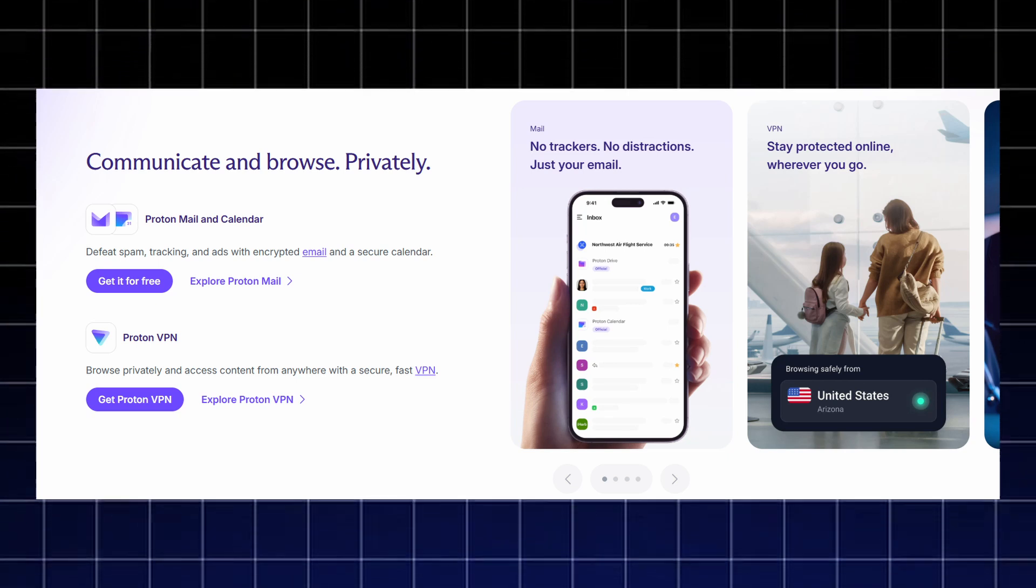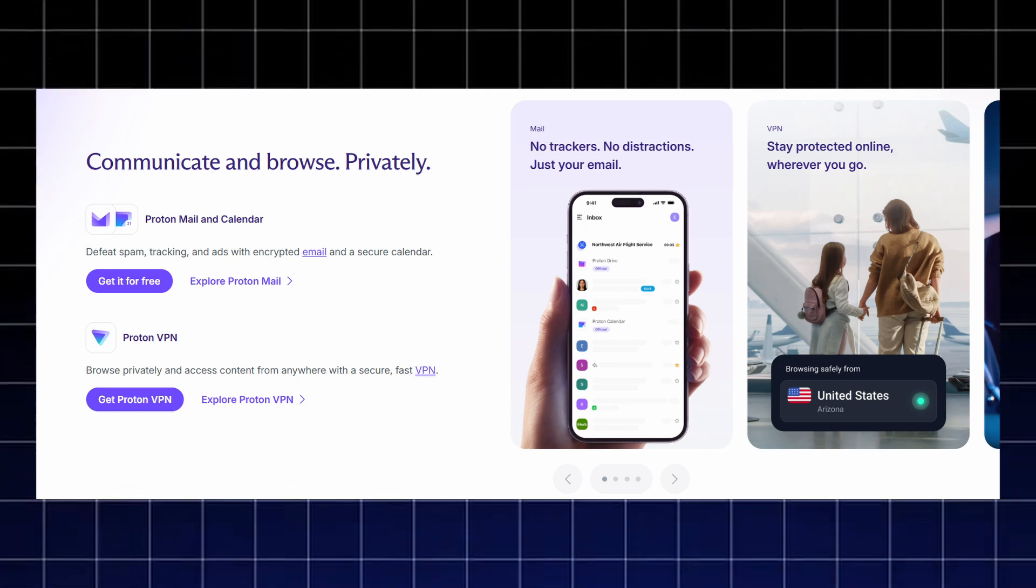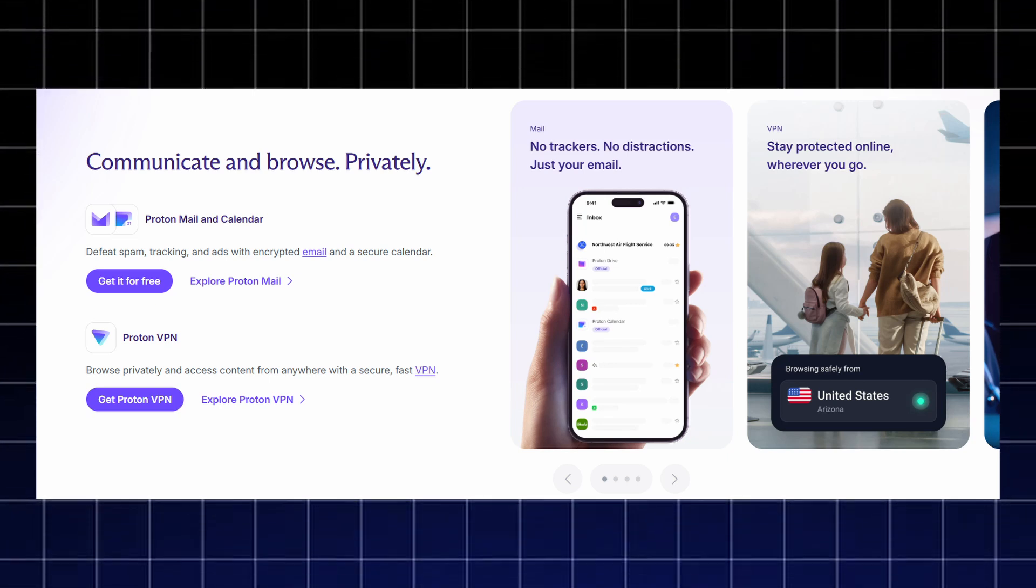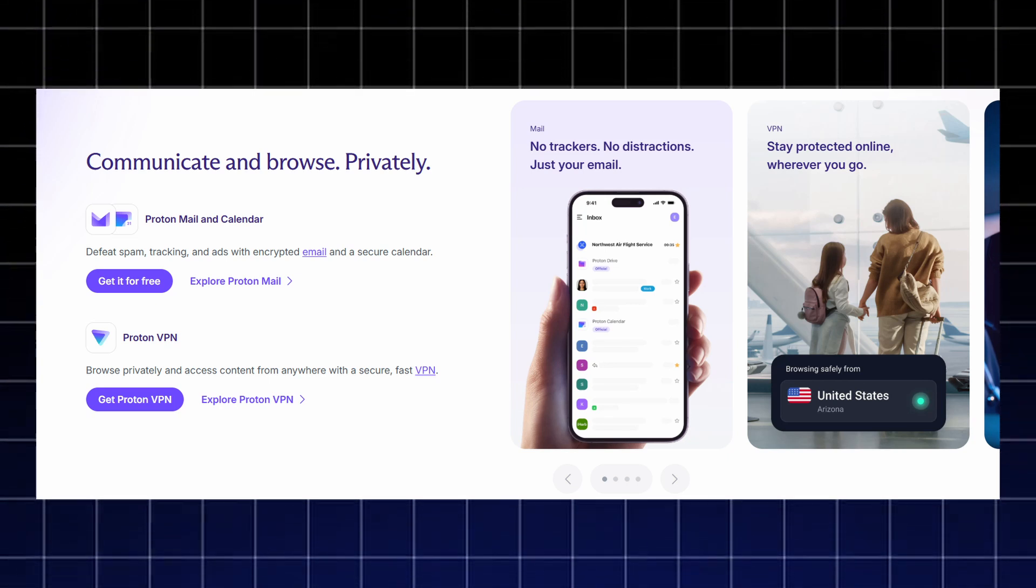Proton gives you a complete privacy ecosystem built to keep every part of your digital life secure. ProtonMail and ProtonCalendar help you communicate privately by blocking spam, trackers, and ads with full end-to-end encryption for your emails and events.